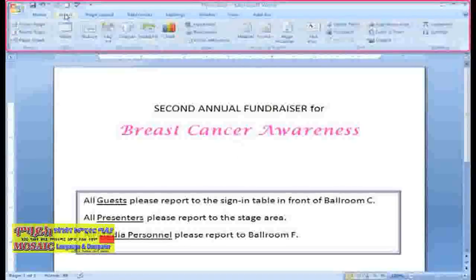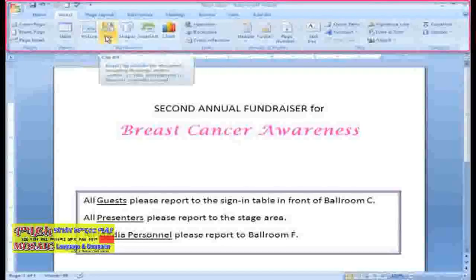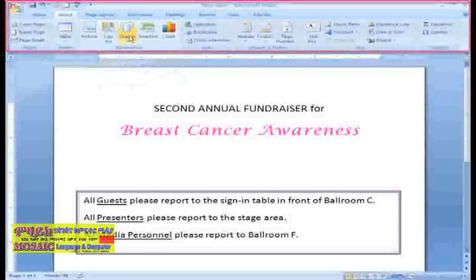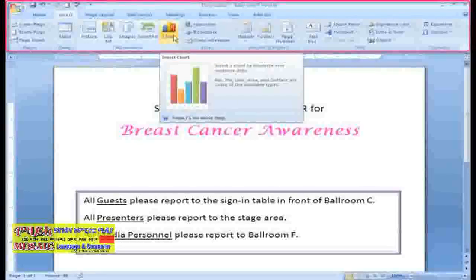In the Illustrations group, you can see that we can add pictures, clip art, shapes, smart art, and charts to our documents.